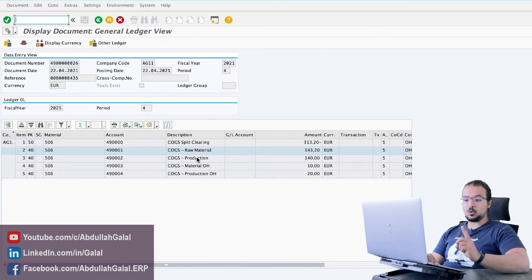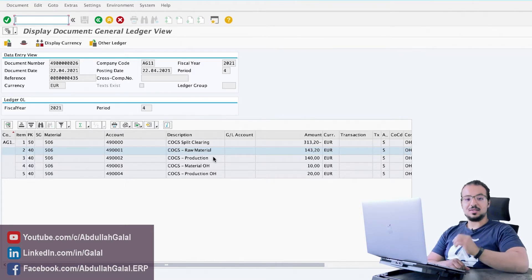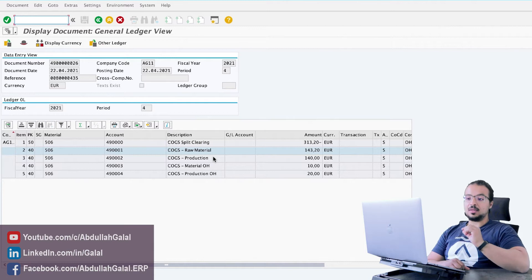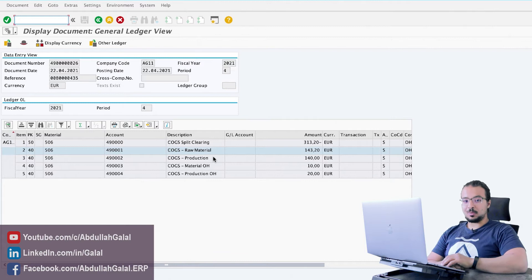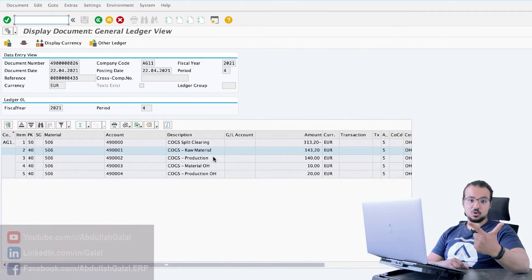So instead of having one line item for cost of goods sold, here I have four line items. This is very important in SAP S4HANA because SAP is recommending that we use account-based COPA, or account-based profitability analysis. And if you don't run the cost of goods sold split, you will not have visibility on the split of cost of goods sold in account-based COPA.